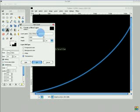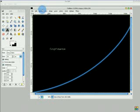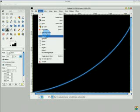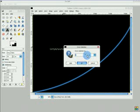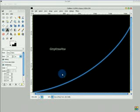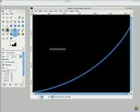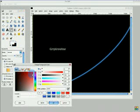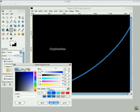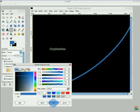You can go Select, Grow, grow it by 5. Then you can fill that in with the color you want, for instance I'll go the same blue again. That'll fill the selection.